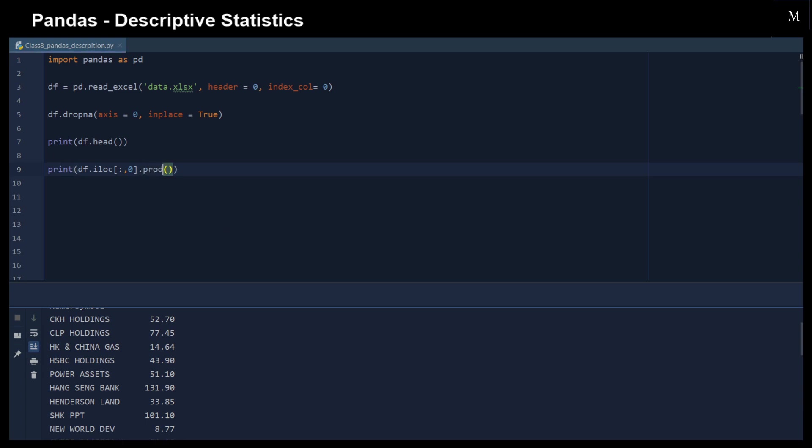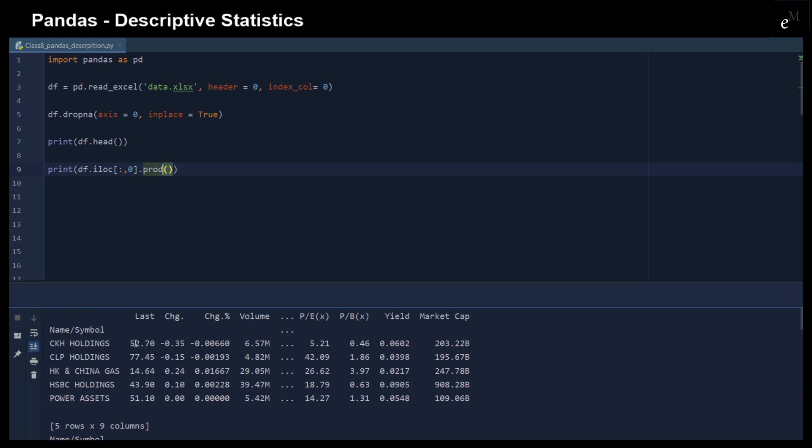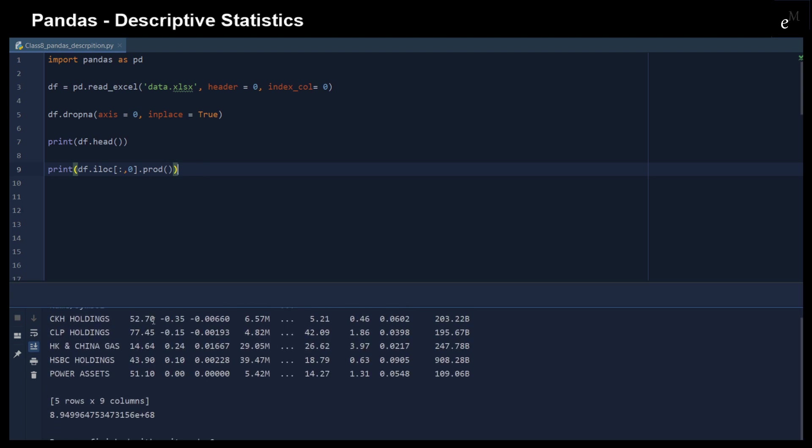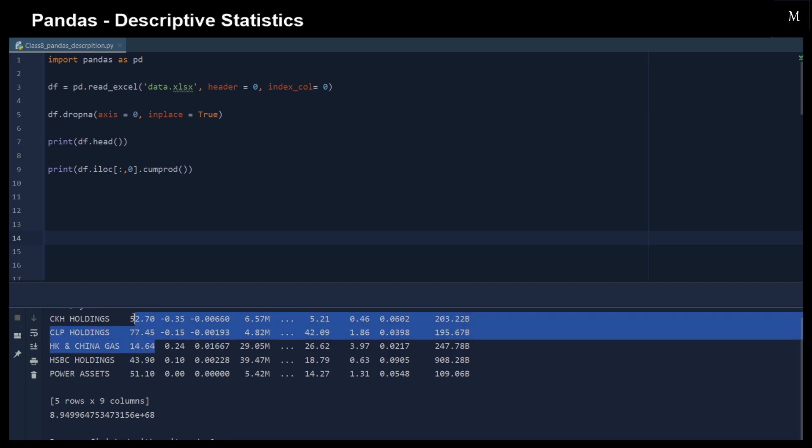And then we can use the product function to compute products for each of the elements right here. So that should be 52.7 multiply by 7.45, and then multiply this one, multiply this one, and so on. And we could have a cumulative product. That means 52.7 times this one. And then these two elements will then add up to the product of these three elements.